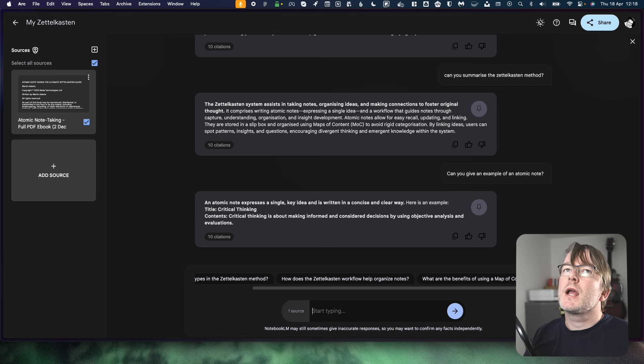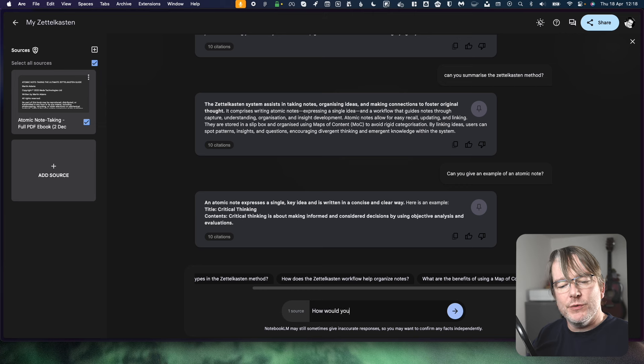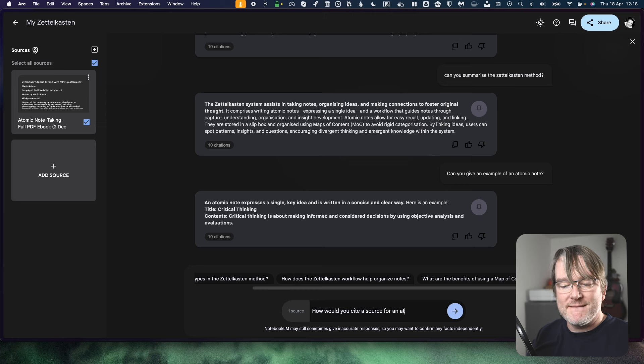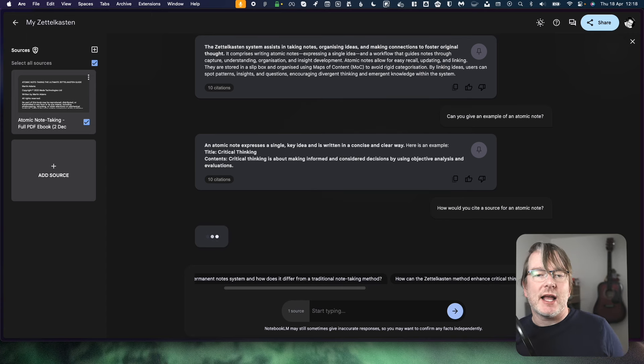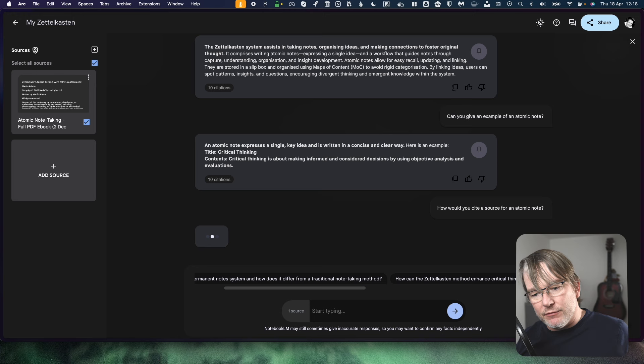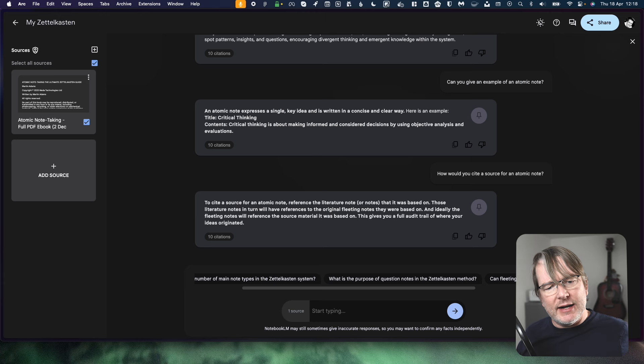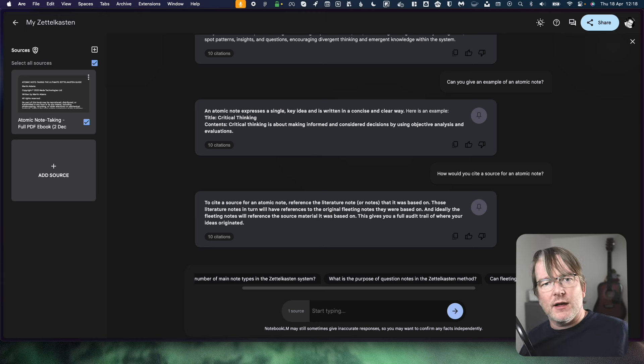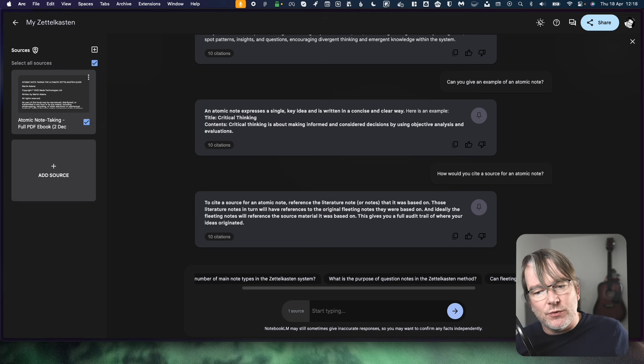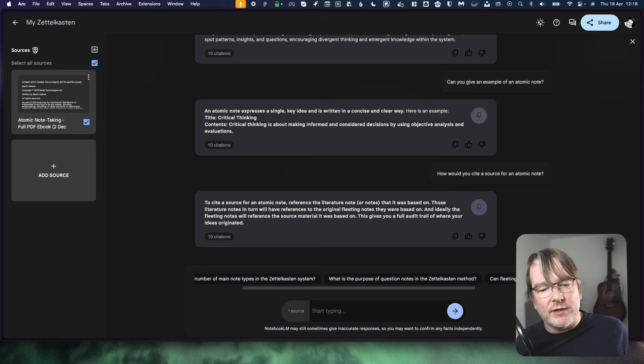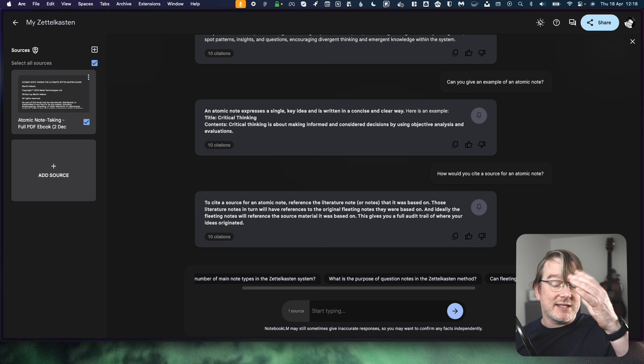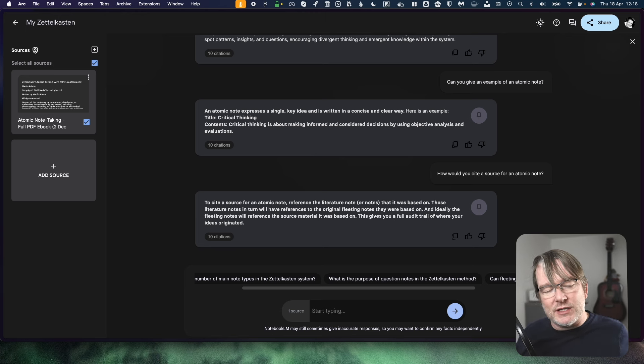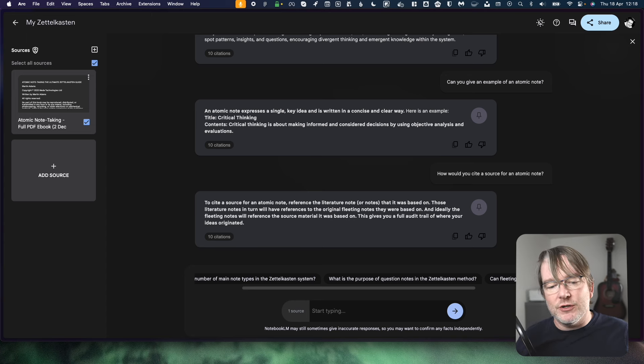Let's ask it, how would you cite a source for an atomic note? So this tool here might actually be really valuable. Once you've got the book and you've read the book, you can start asking questions in your own words and it might use that knowledge from the book and teach it back to you. So it says here, to cite a source for an atomic note, reference the literature note or notes that it was based on. Those literature notes will in turn have references to original fleeting notes where they were based on and ideally the fleeting notes will reference the source material it was based on. This gives you a full audit trail of where your ideas originate from. That's exactly the method that I proposed in the book. So it is using that content. It's not interpreting it and making it up. It is using the content, which is good.